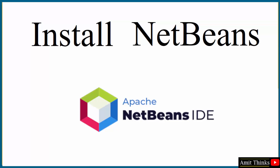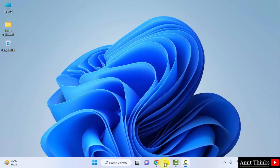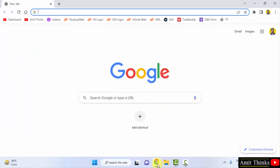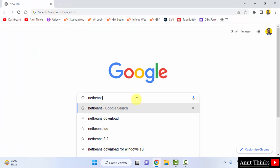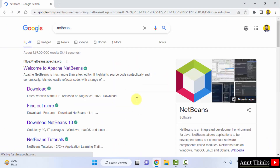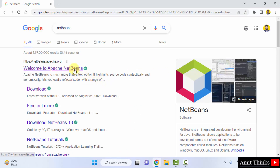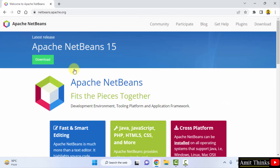Now we will download and install Apache NetBeans, the current version — NetBeans 15. Go to the web browser. On Google type 'NetBeans' and press Enter. The official website netbeans.apache.org is visible — click on it.